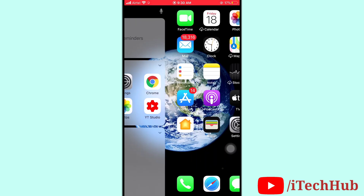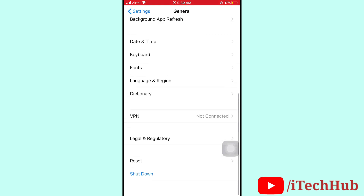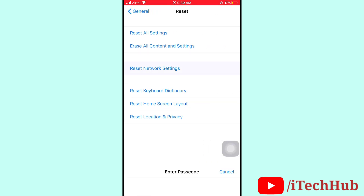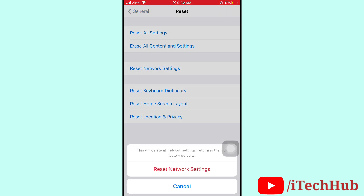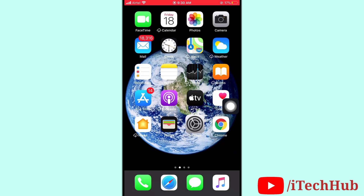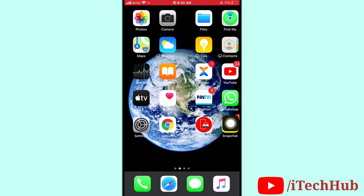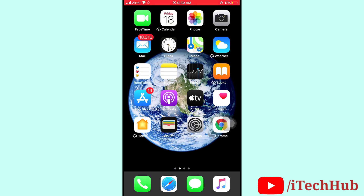The last solution is to reset network settings. Open Settings, scroll down and tap on General, then scroll down and select Reset. Tap Reset Network Settings, enter your screen passcode, and confirm. I hope this video was helpful for you. Thank you so much — please subscribe to my channel and like, comment, and share.